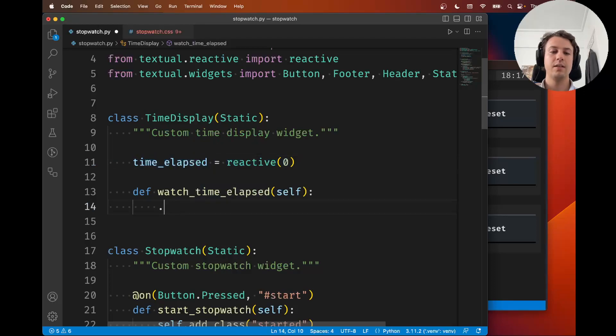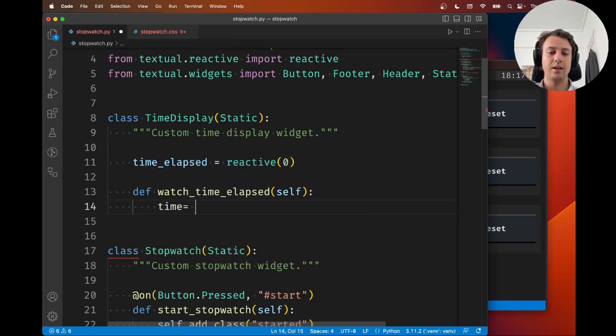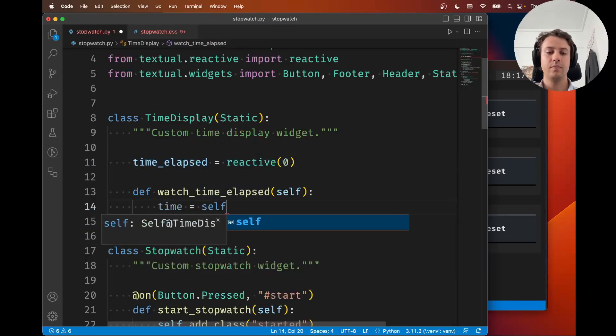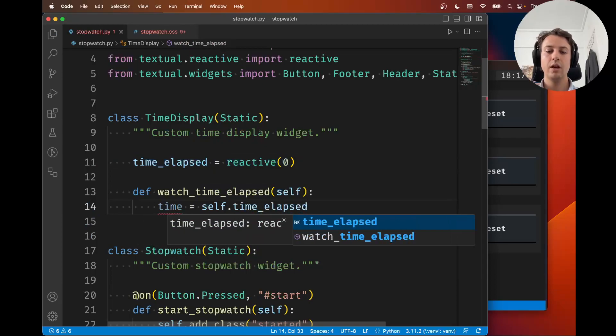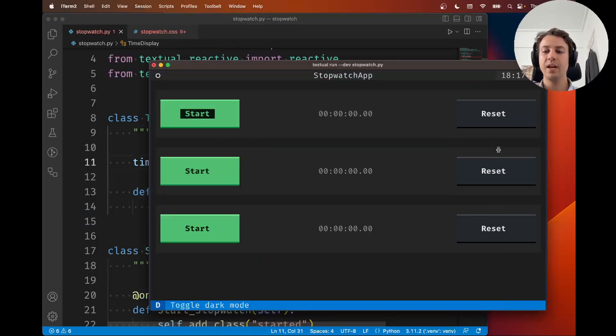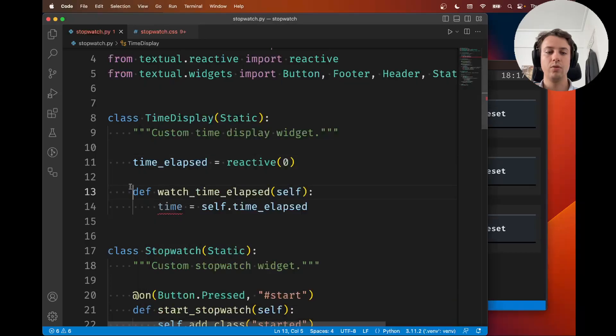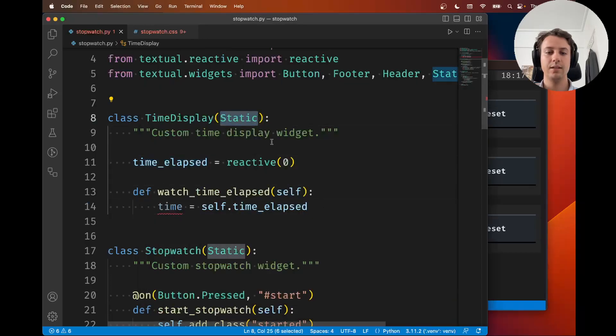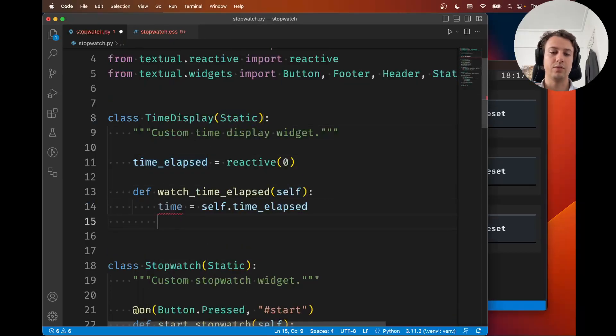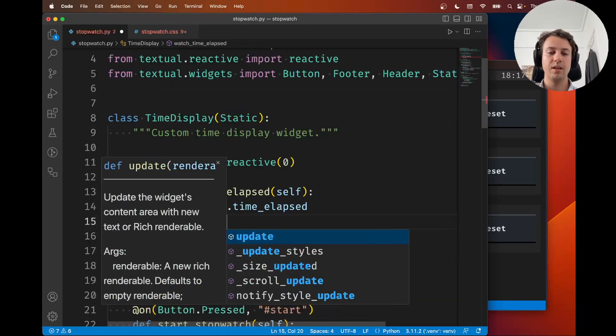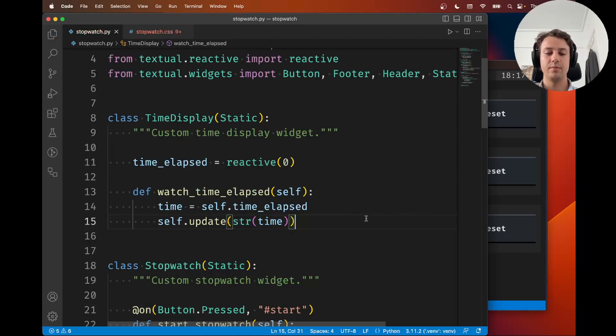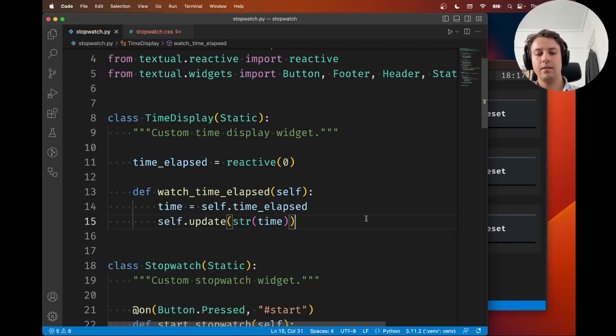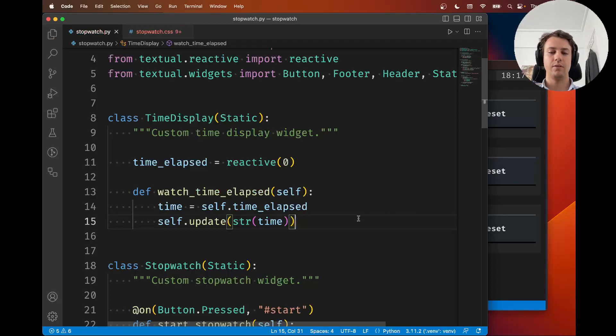This method runs whenever this thing is changed. So what we're going to do is whenever this is changed, we're going to take the time and update the string here. Statics have a method called update, so you just do self.update with a string representation.